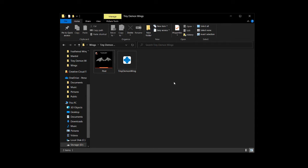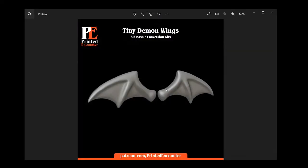And what I mean by that is like little conversion bits that you want to add, such as what I recently uploaded to my mini factory and Patreon and printables, all links below, such as these tiny demon wings.